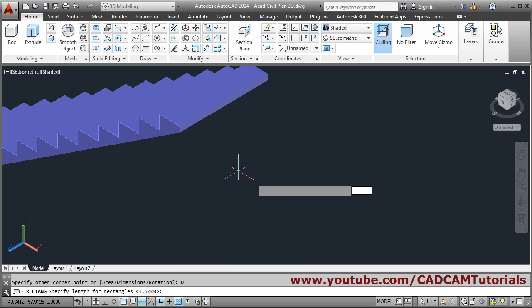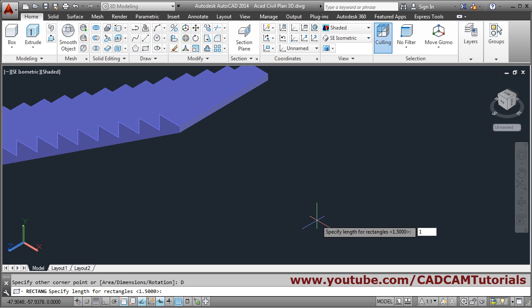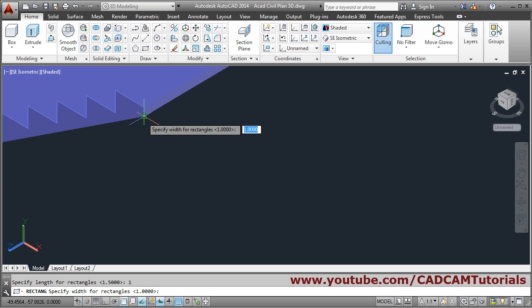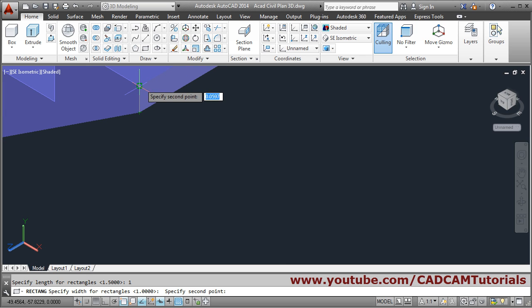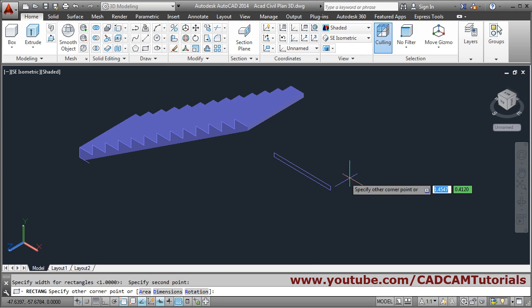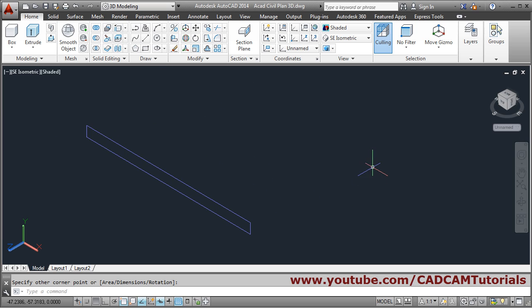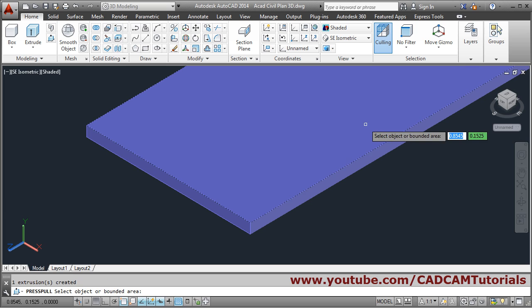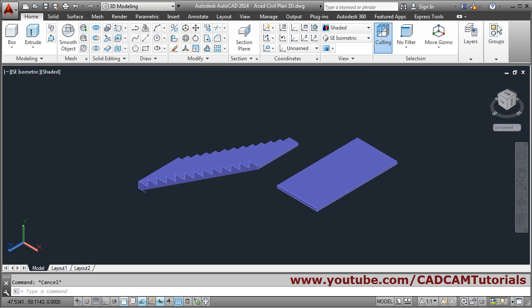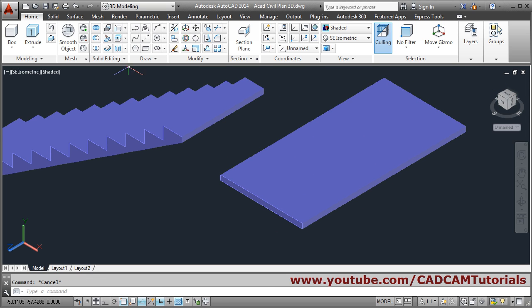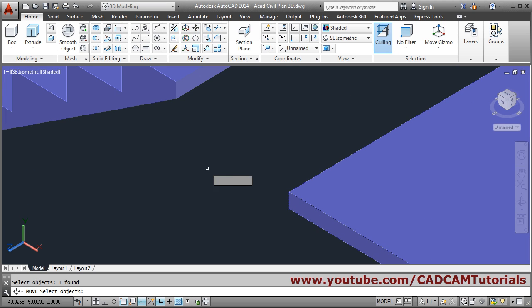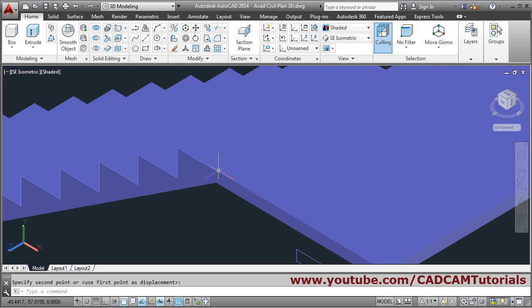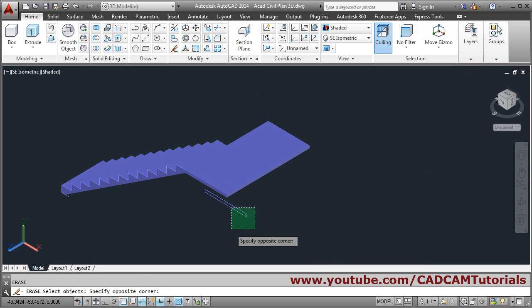The length is 1. The thickness will be from this point to this point. Give the side and click. Then press-pull it and give the length of 2. Escape to come out. Then move it — select the object, Enter, take this endpoint and connect it to this endpoint. The rectangle is placed.